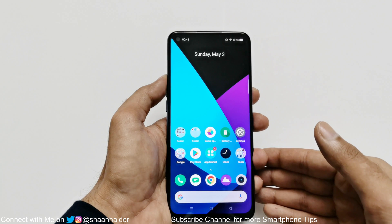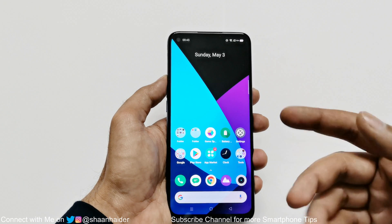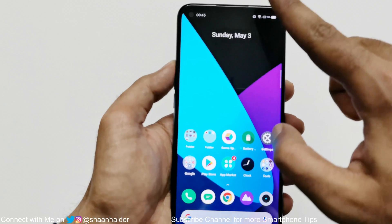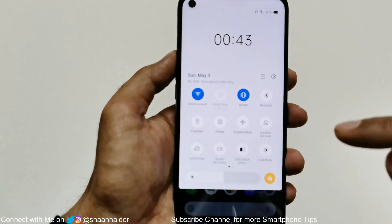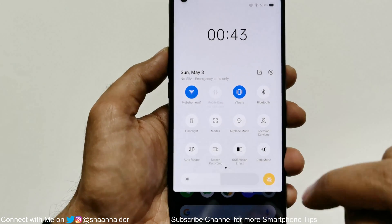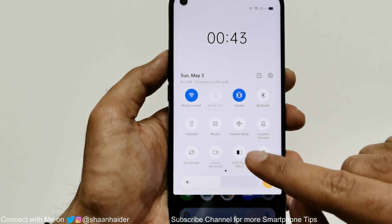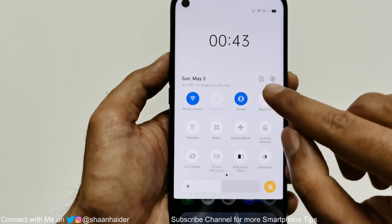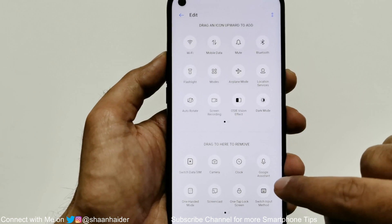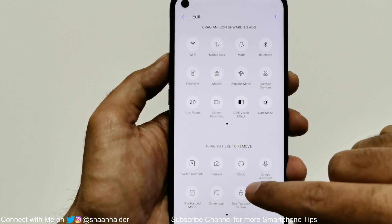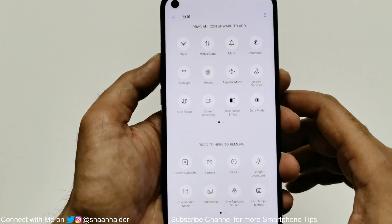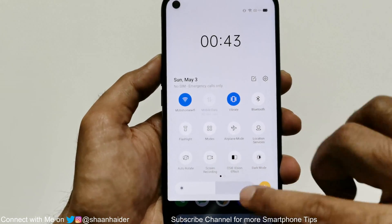There are two methods that you can use on your Realme smartphone to record the screen. The first one is from the control center. If you just swipe down and then swipe once more, you will see that there is an option called screen recording. This is method number one.